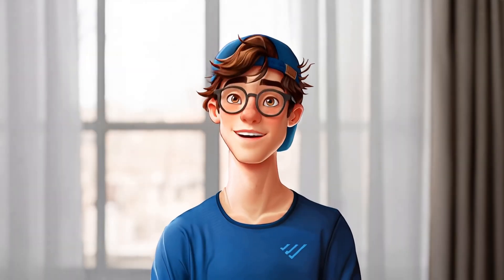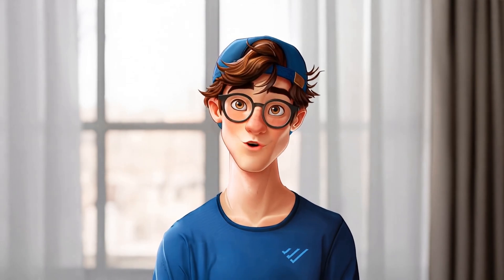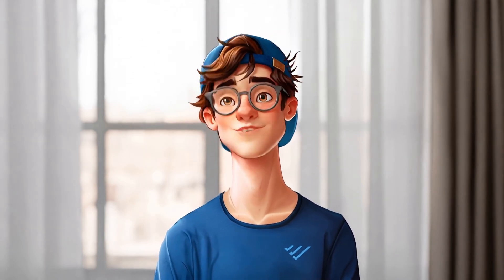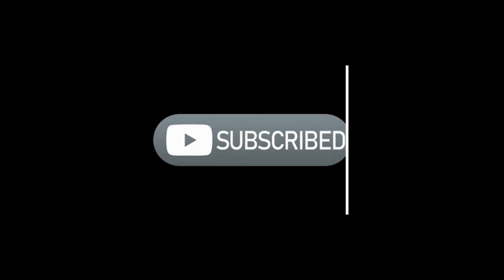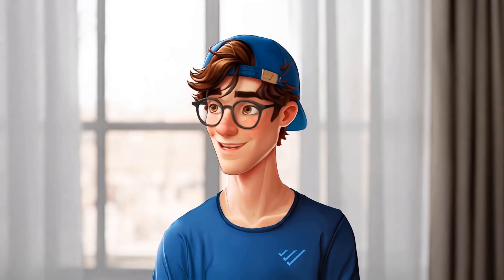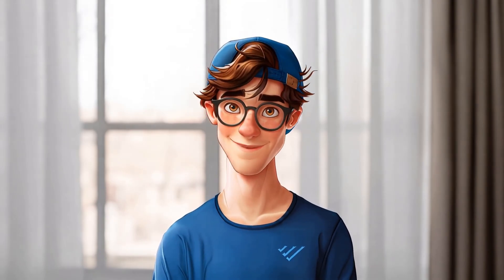Thanks for watching. I hope you enjoyed this video. Don't forget to subscribe for more cool AI content. See you in the next one. Bye.